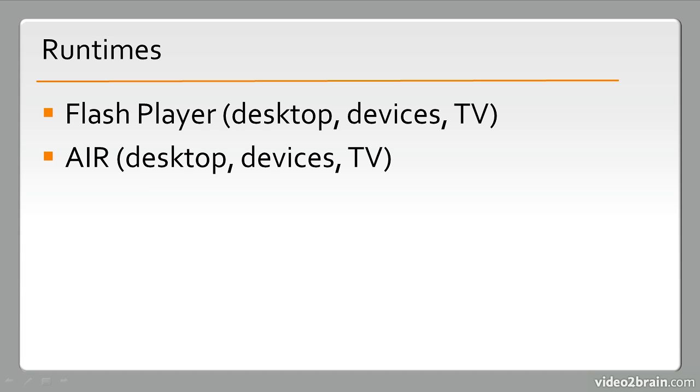If you want to, though, you can actually target things even more. You can target AIR applications to run on Windows alone, Mac alone, or specific mobile devices. So these are packaged in things like an EXE for Windows, a DMG for Mac, an APK for Android. And they can also be packaged for even Apple's iOS and run on an iPhone or iPad.